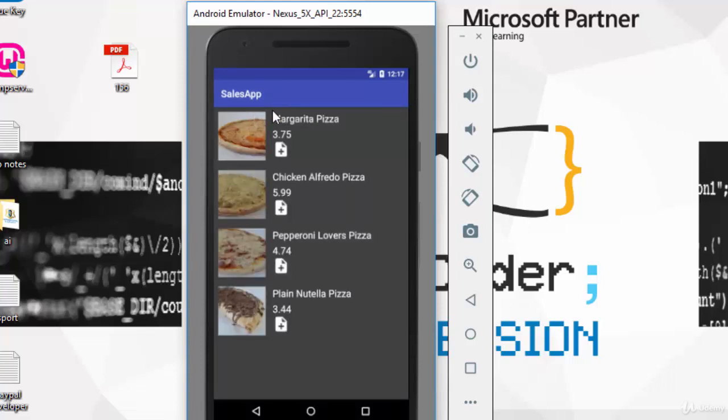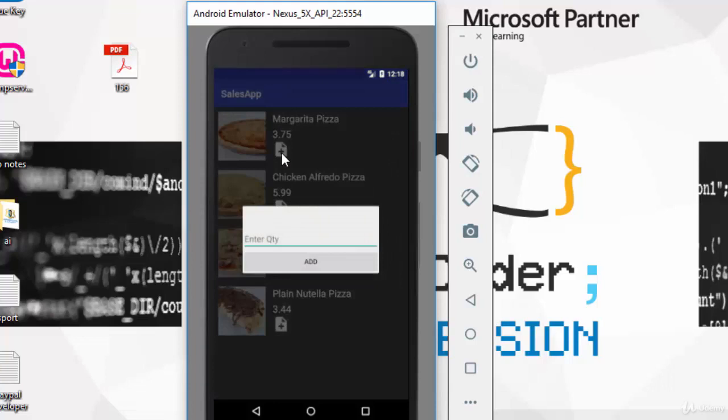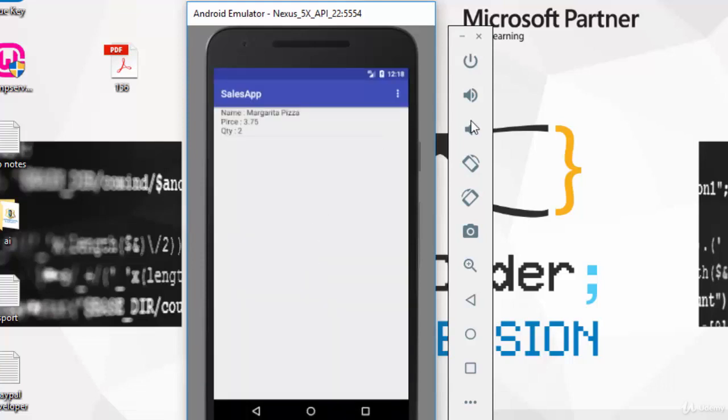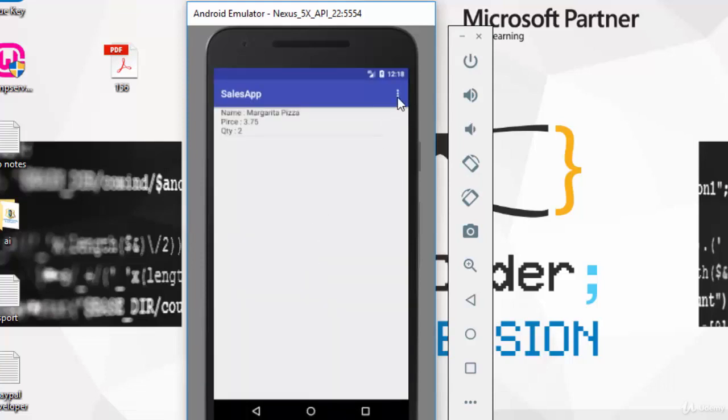There is a recycler view which displays the photo of the meal, name, price, and you also have an add button here. So let's add this Margarita Pizza and click on add.